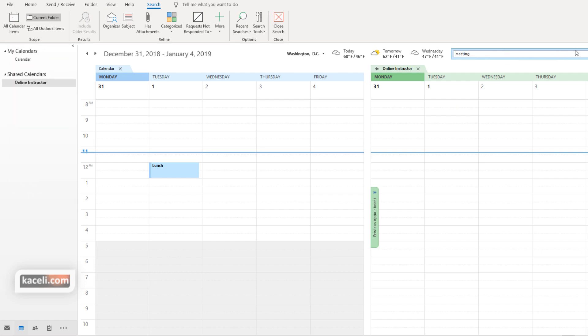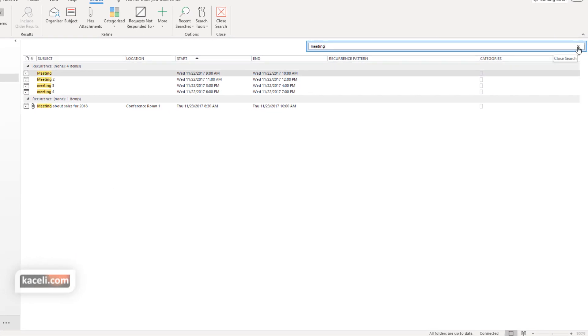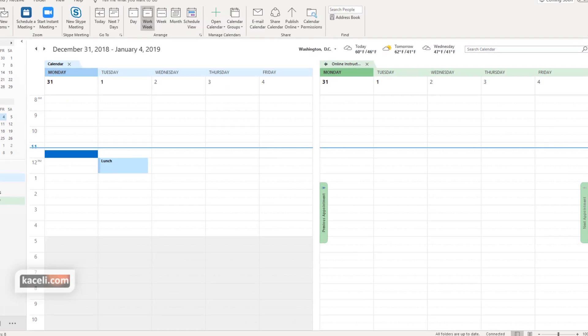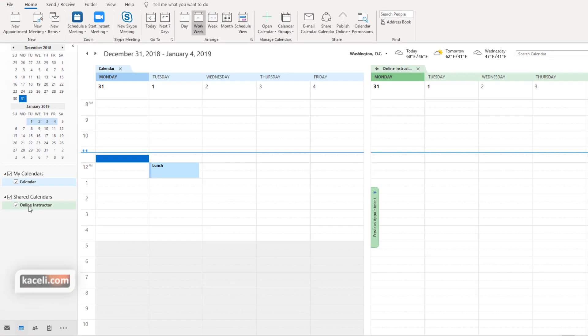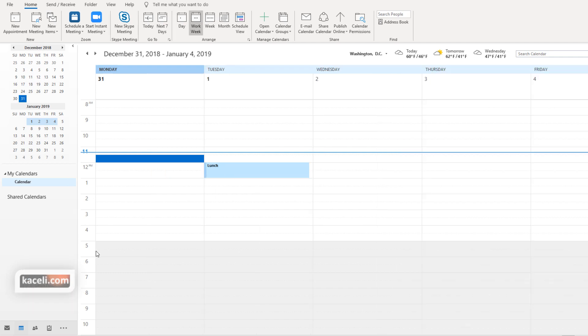And it should display the different meetings and search your calendar for all the different meetings that you have. To clear the filter you simply click on the X here on the top right. If for some reason you don't want access to that specific calendar anymore, you can just right click on it, choose delete calendar.